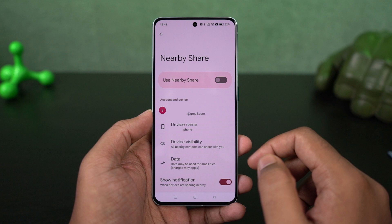Once your visibility is set, your phone will start looking for people nearby who have turned on Nearby Share. All you need to do is select the correct phone, and on the receiver end your friend just needs to accept the data. Using this Nearby Share feature, you can easily transfer files.